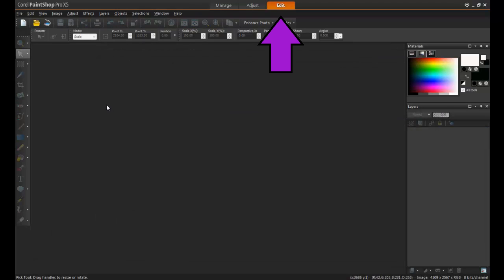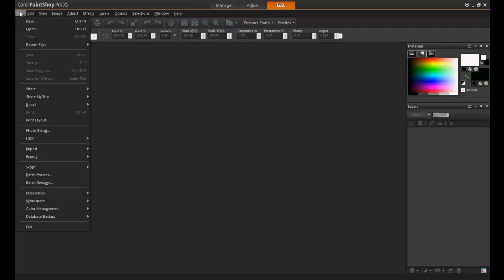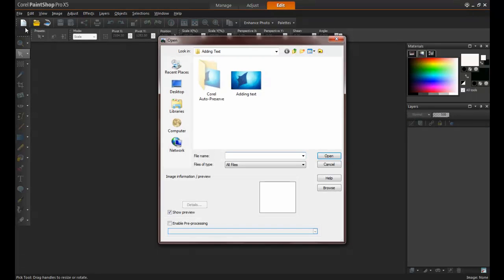First, open PaintShop Pro and make sure that the Edit tab is active. Next, open the image that you will be using as your background.